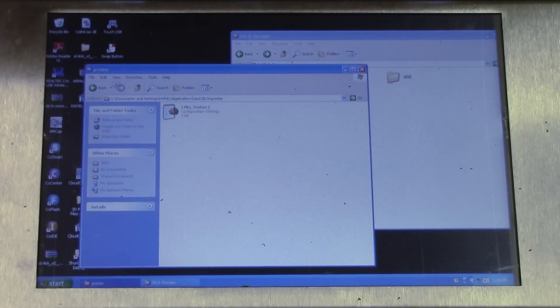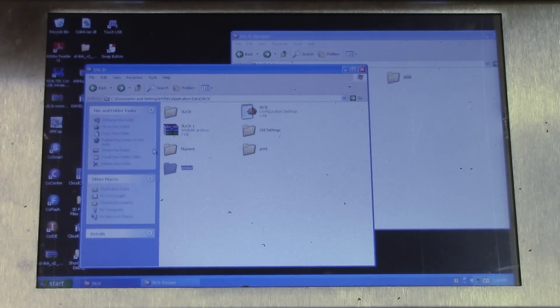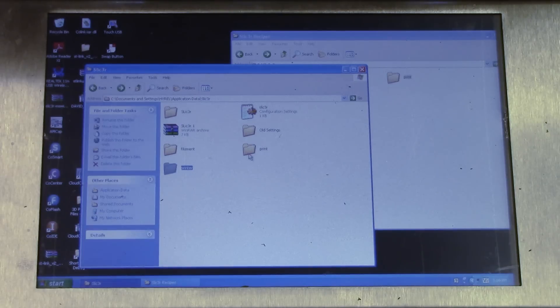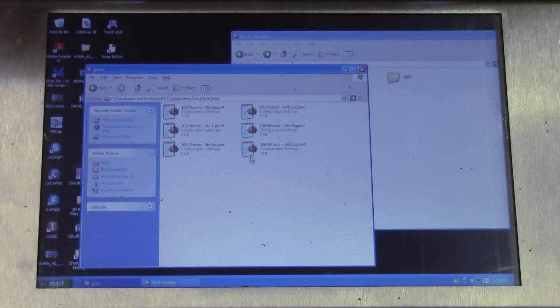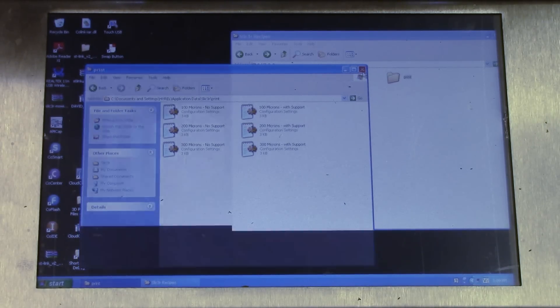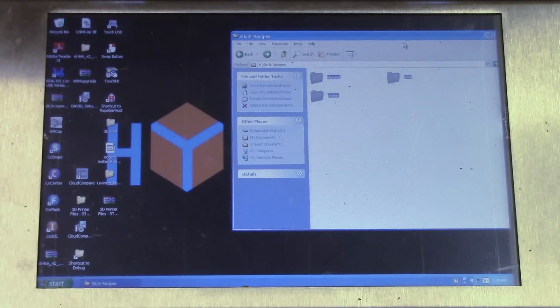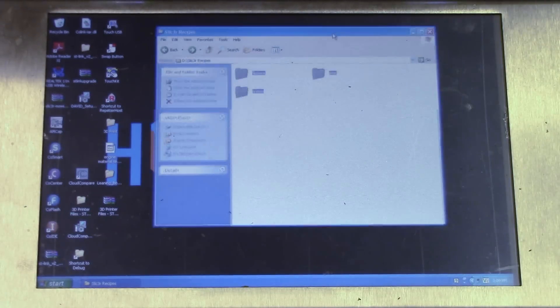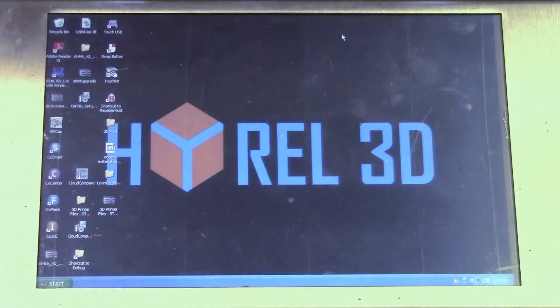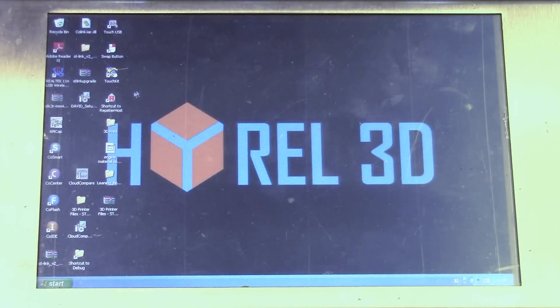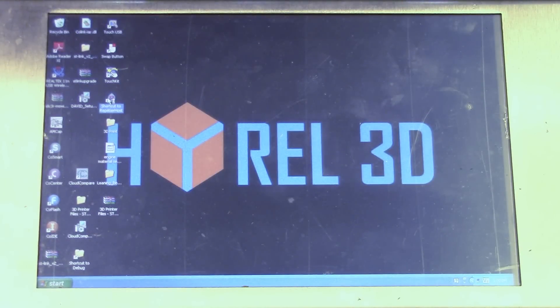So inside of here, there we go, the print settings should have about three or four of them. So support with no support. So these are the correct set. These are the correct recipes. And I'm just going to close this and now we're going to open up Repetrel.